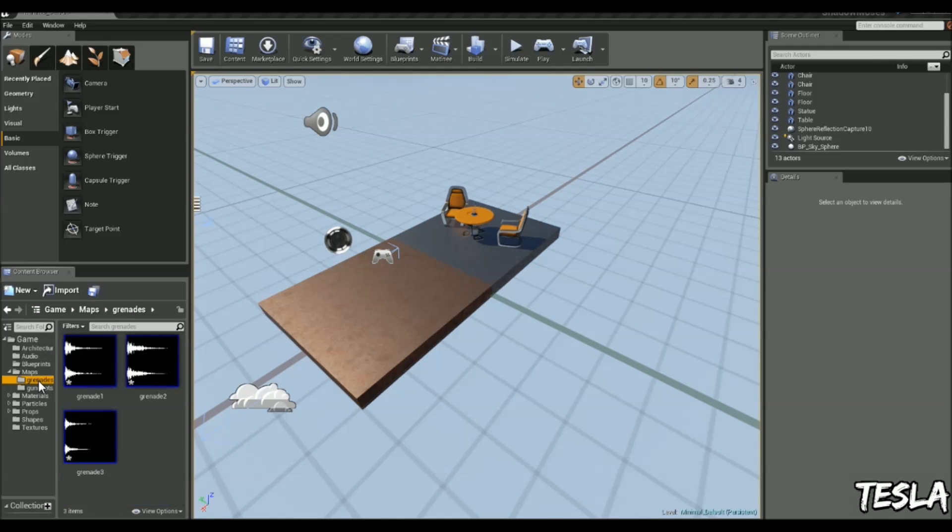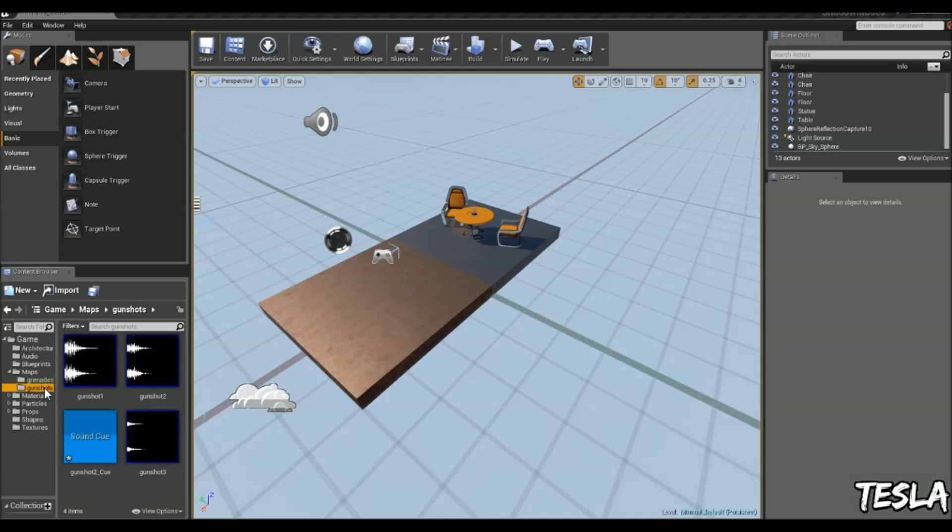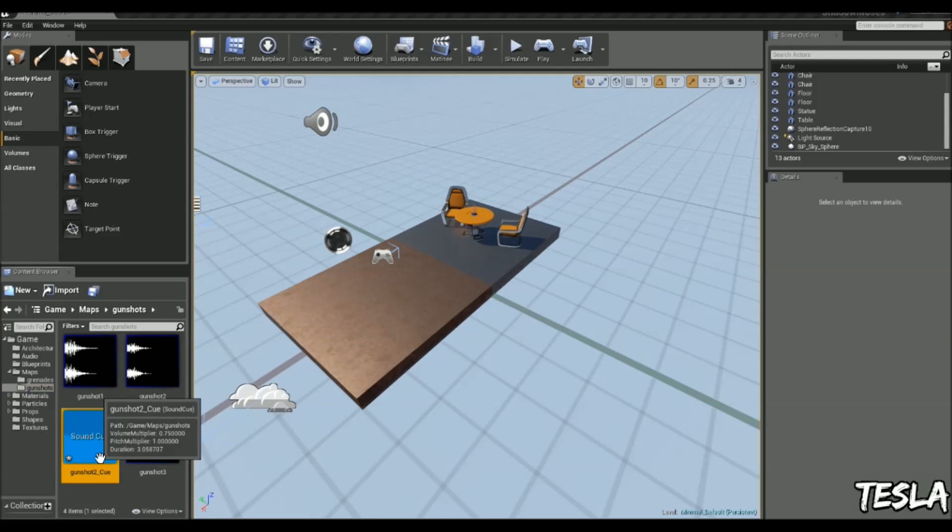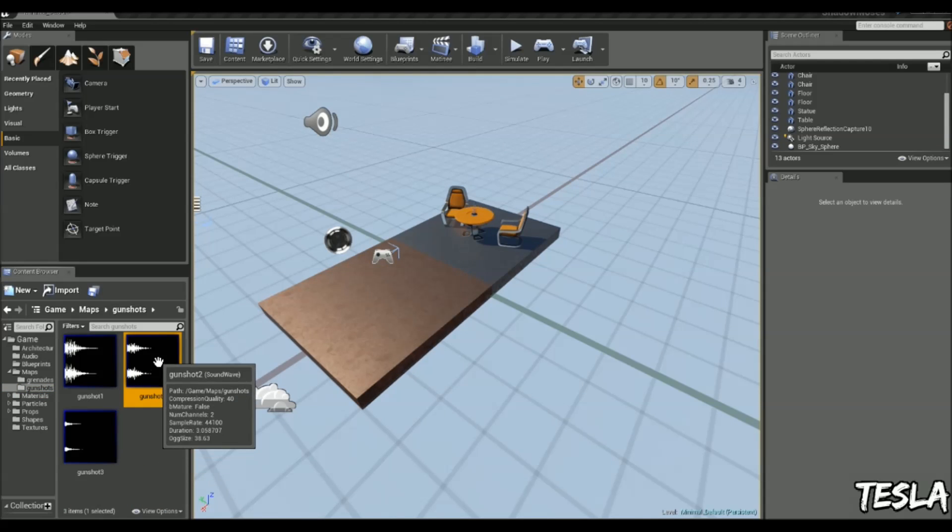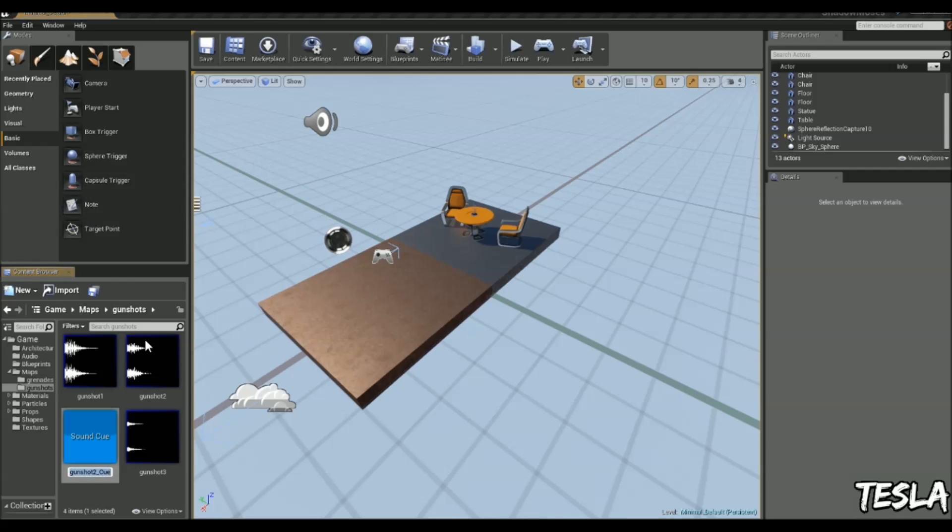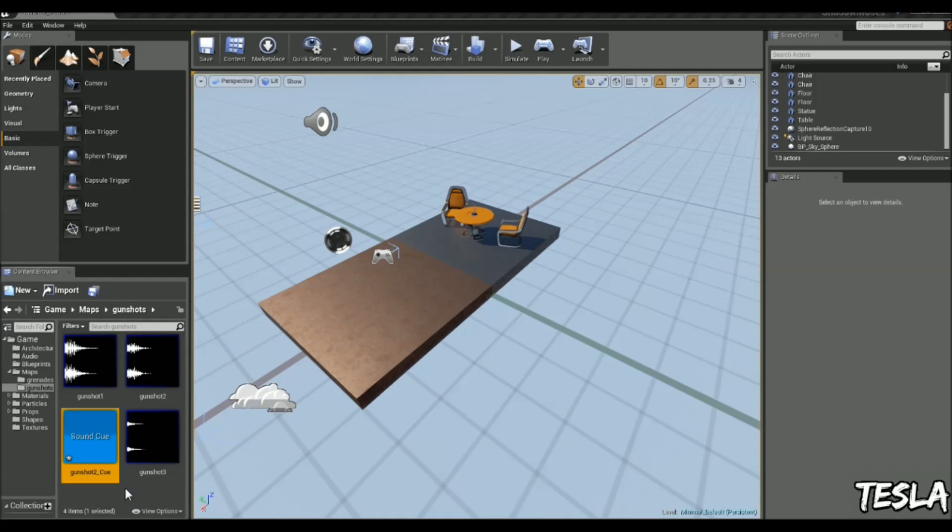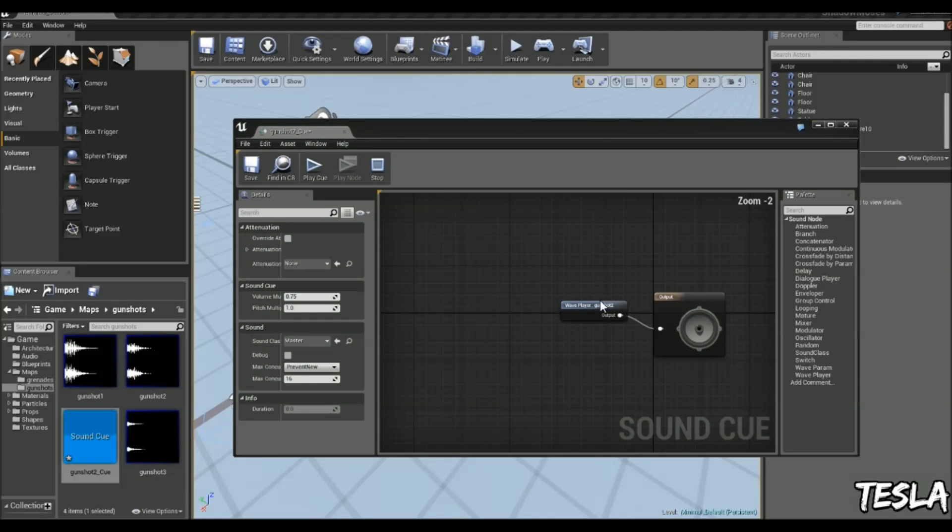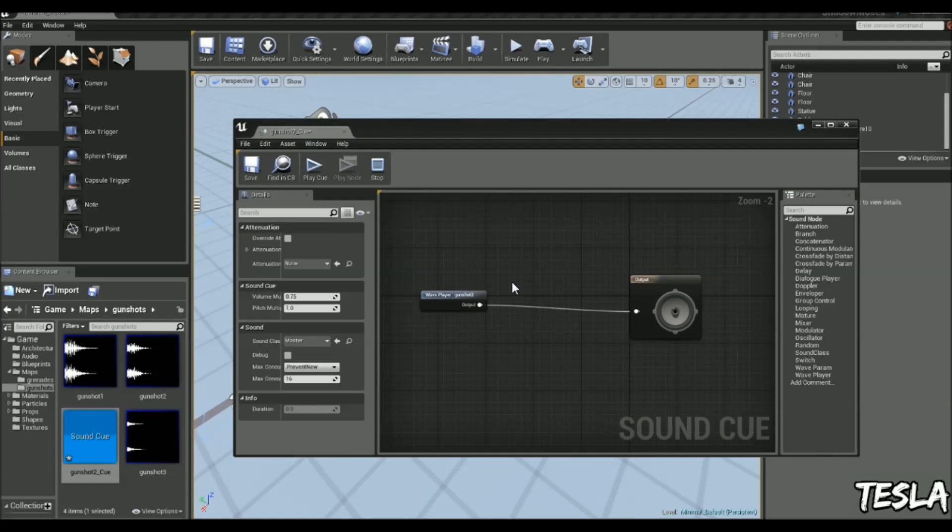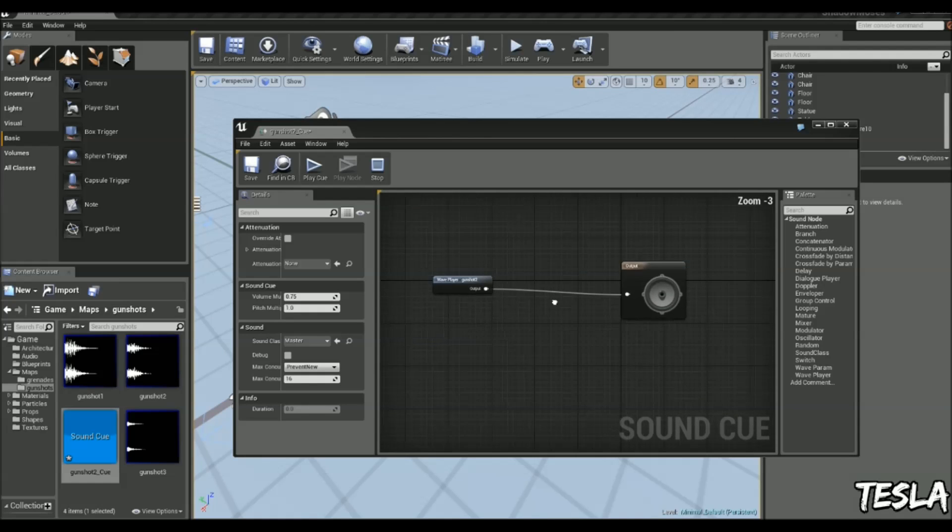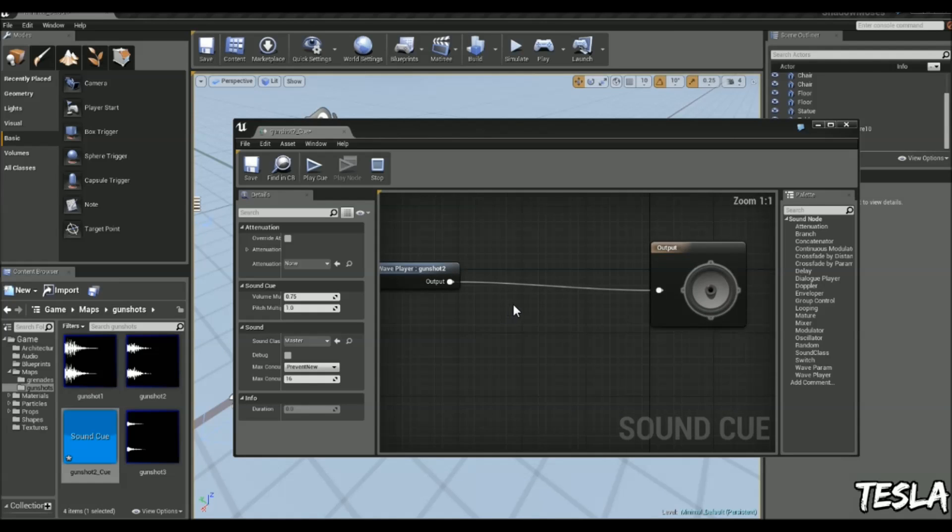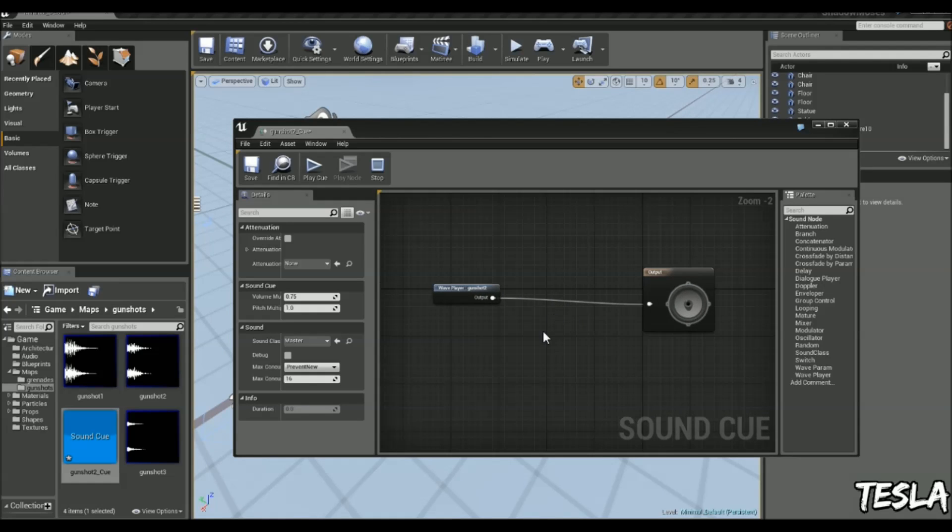I've got my own custom sound effects - some grenade explosions and gunshots. I'm going to use gunshot 2. I'll right click it and create a cue. Now we've created our sound cue. You can name it whatever you want. Now we can open it up. You see it's just like the blueprint editor. We've got some nodes and connections between them. So we can begin to add logic to our audio files.